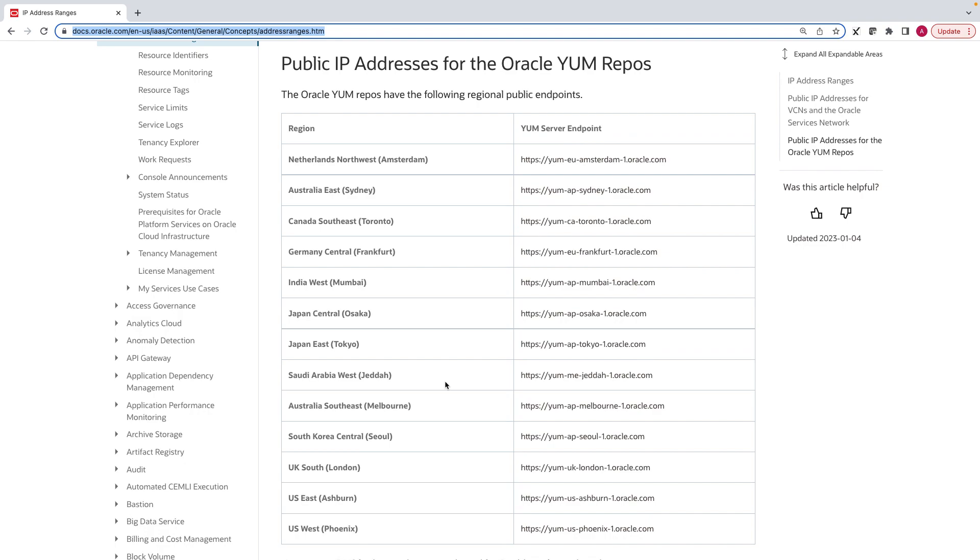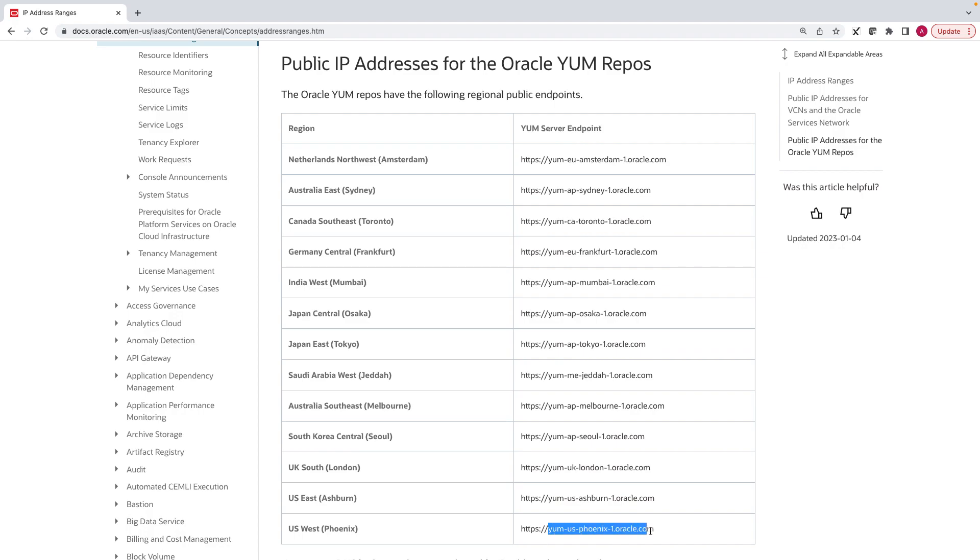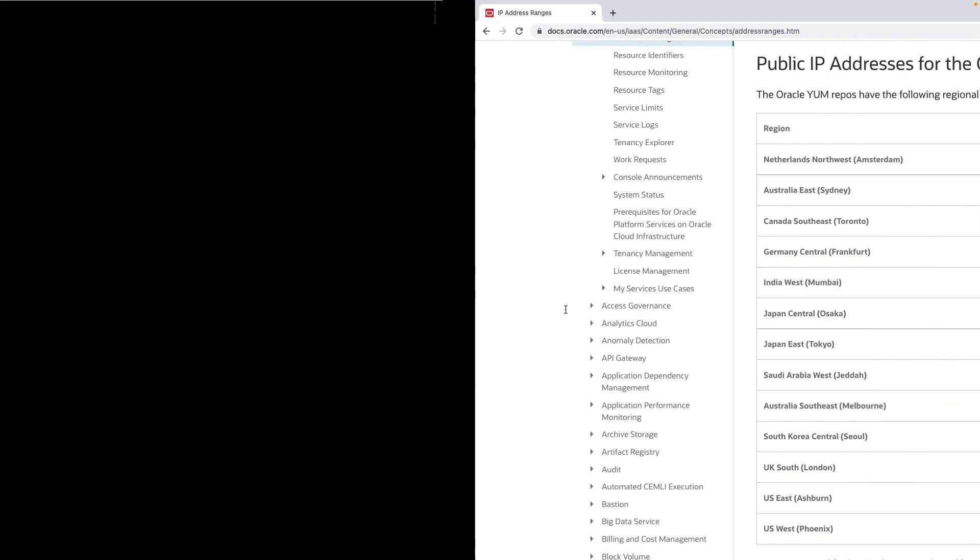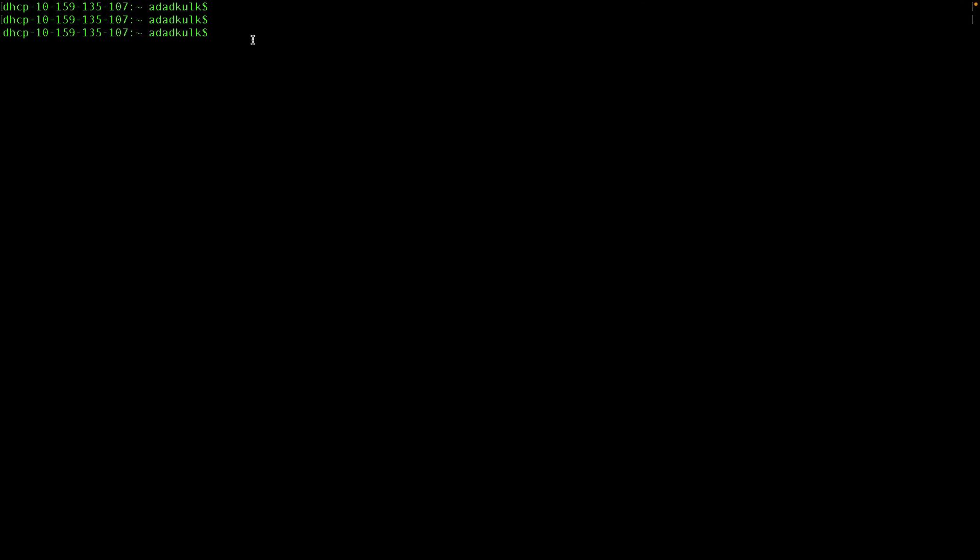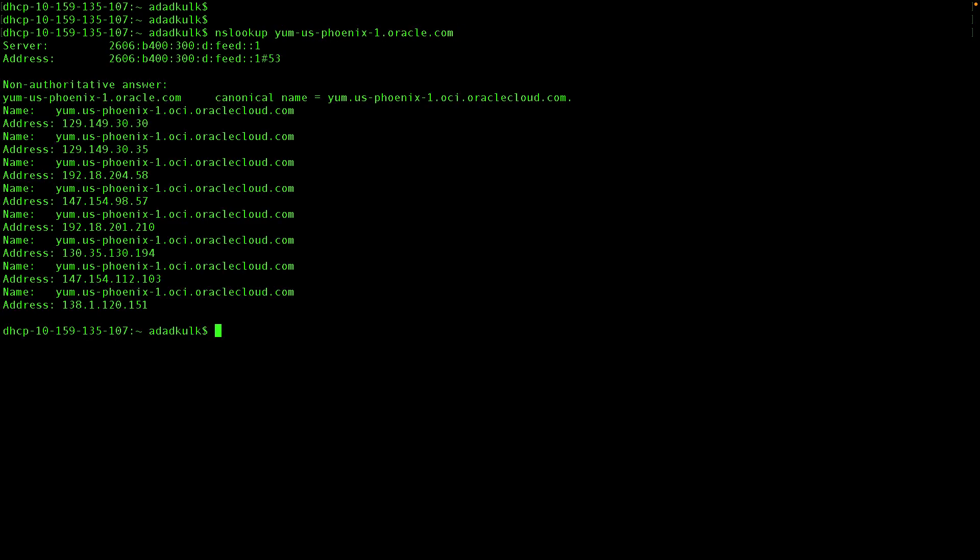Since I have my deployments in Phoenix region, let's copy this URL and perform NS lookup on it. Note down the original as well as canonical names for this URL.